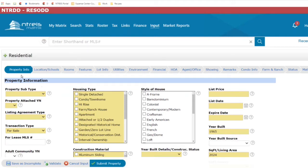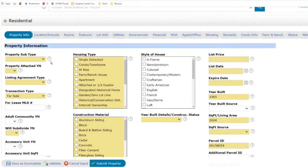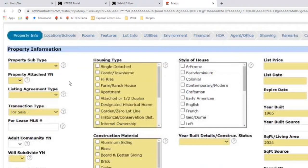We do see a lot of change right off the bat, especially with our tabs. There are quite a few more tabs than there were previously. What they've done is taken previously large pages with a substantial amount of information and broken them up into smaller individual tabs. So whereas we had a general tab before which included both property info and location and schools, we now just have property info all on its own.